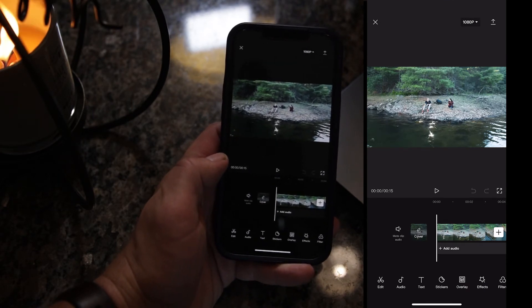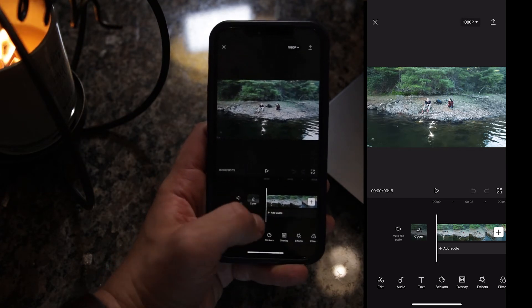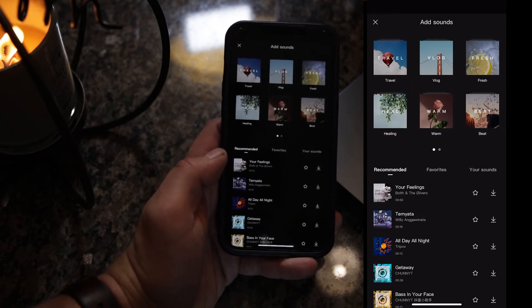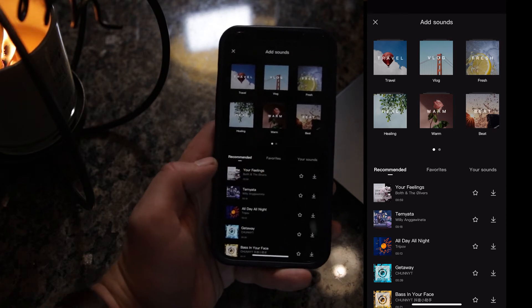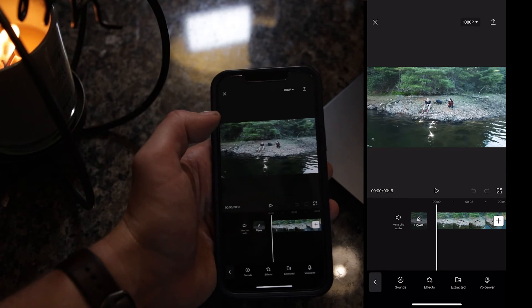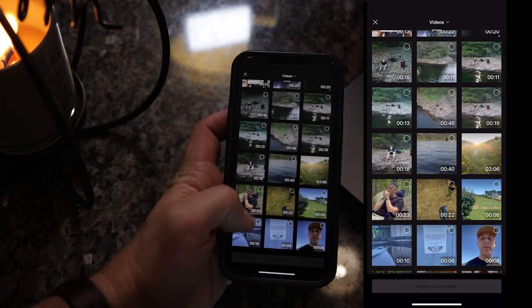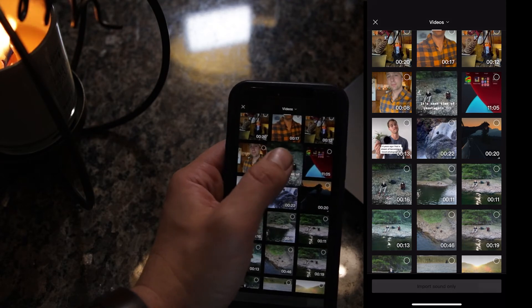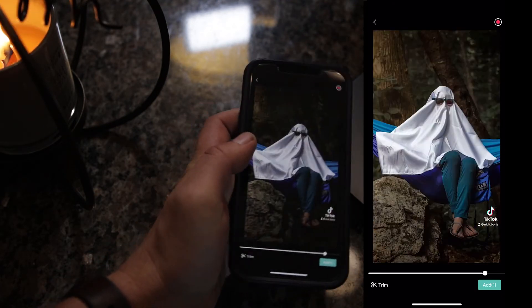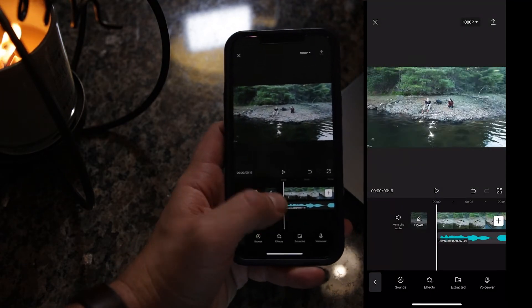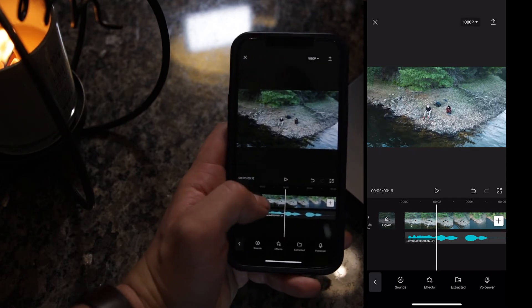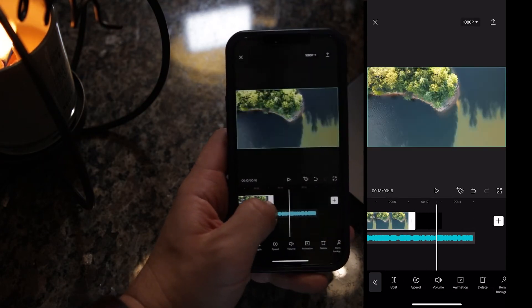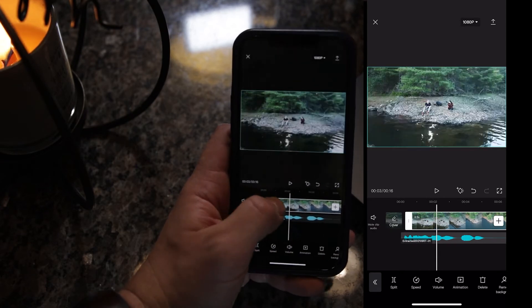This is the video that we're going to use. Now let's go ahead and add a sound. What we want to do is click Extracted, and we want to extract it from the TikTok or Reel that we downloaded. Same thing — now we need to edit this and we're just lining it up.